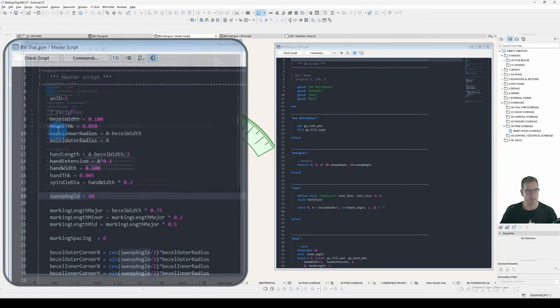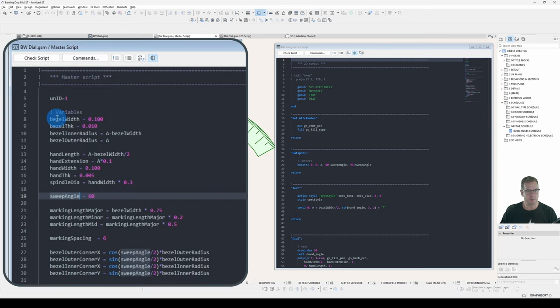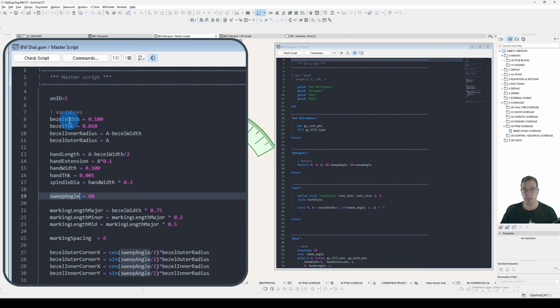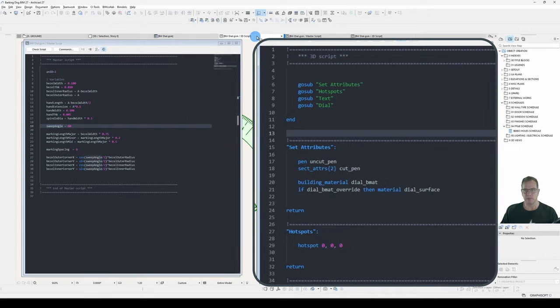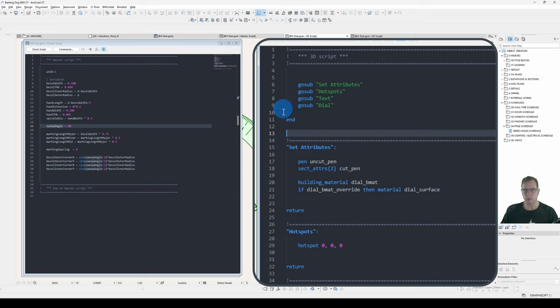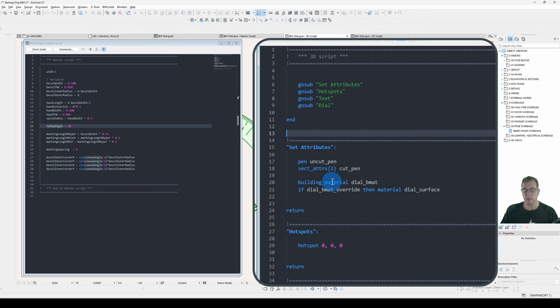So in my Master Script, I've declared all of the variables that I'm going to be using to create this object, all of the different sizes. And under the 2D and 3D scripts, I've structured my script with a header script, calling a bunch of subroutines. So it will go to Set Attributes and set the pen, the cut pen, the building material and the surface.